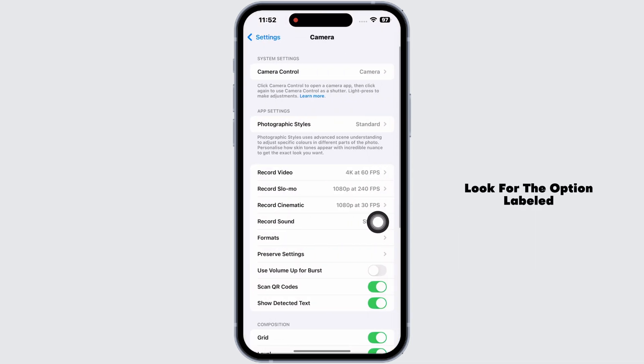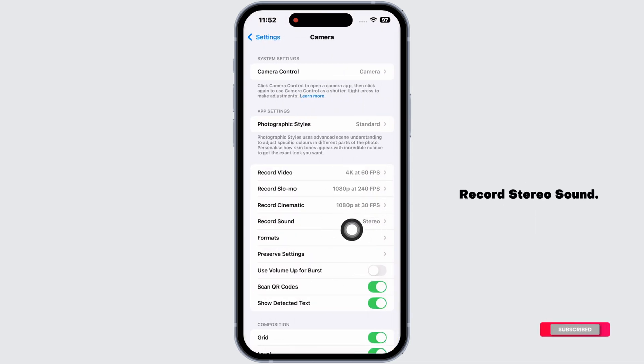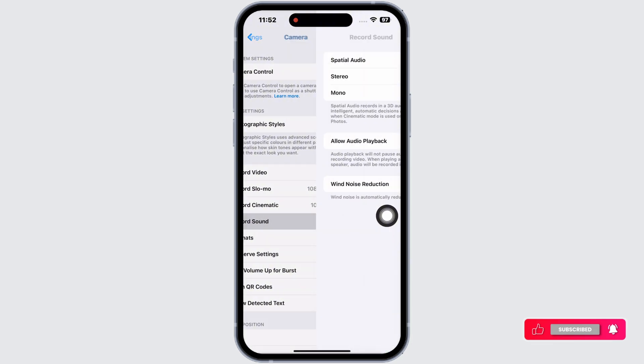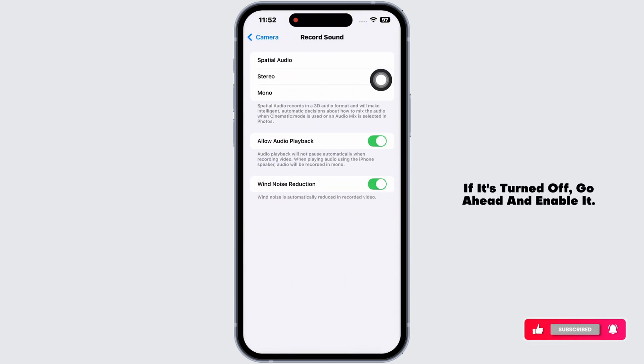Once you're on this page, look for the option labeled record stereo sound. If it's turned off, go ahead and enable it.